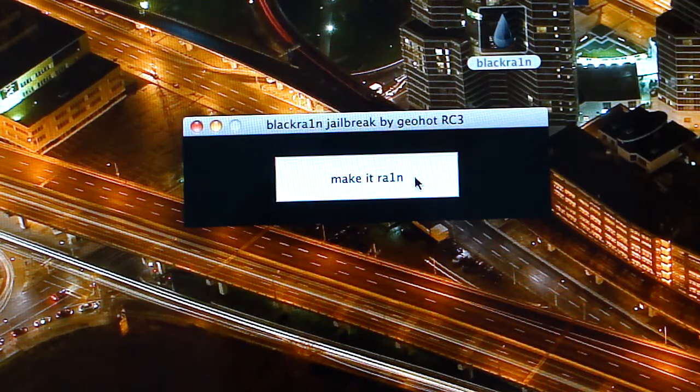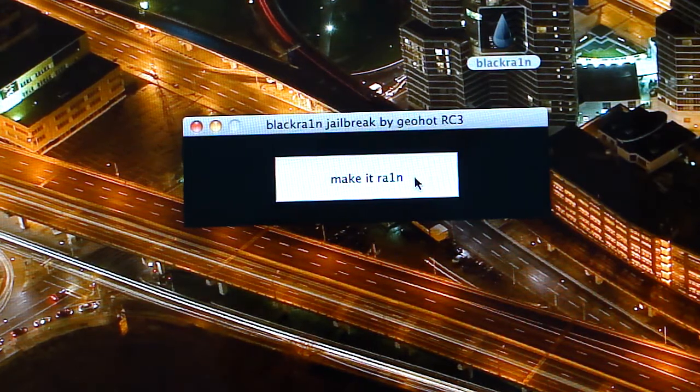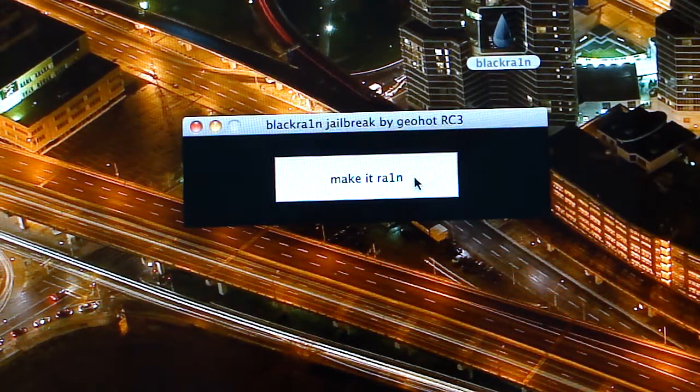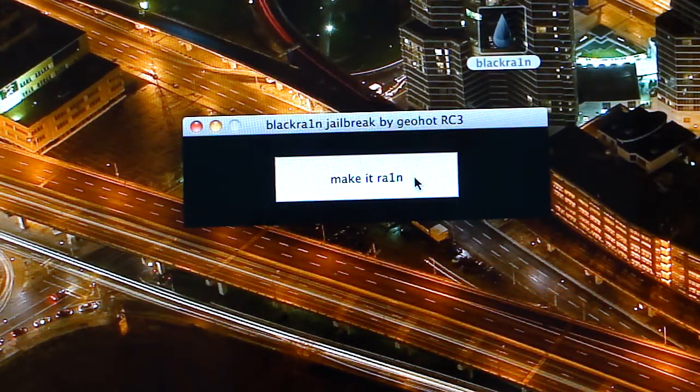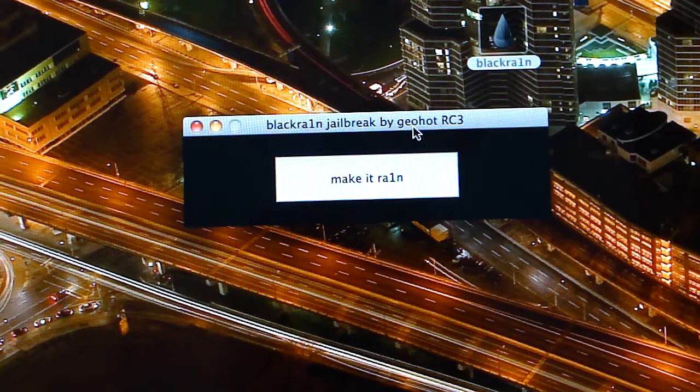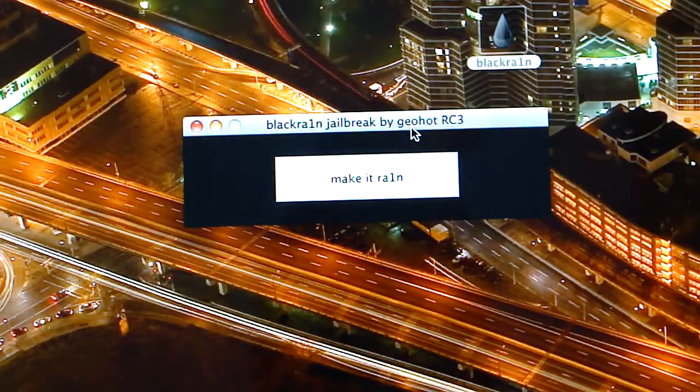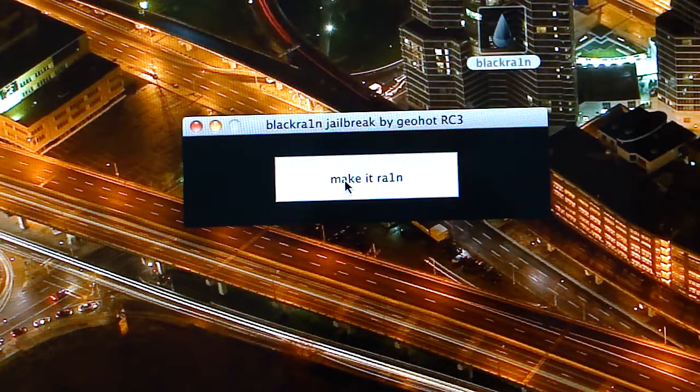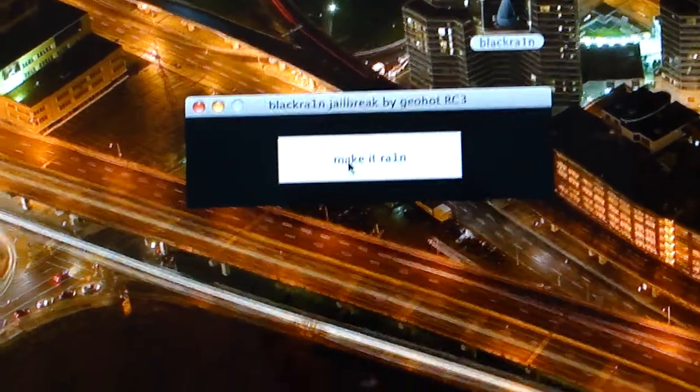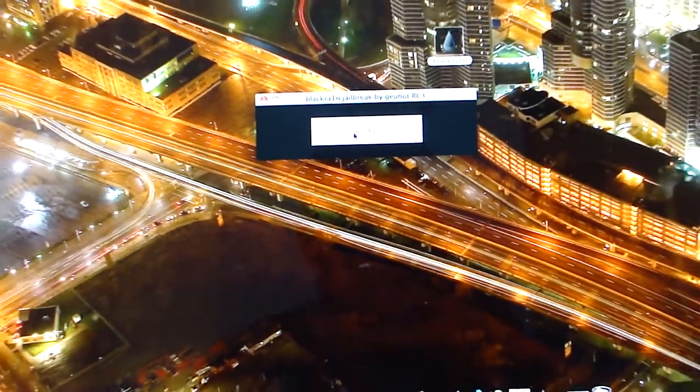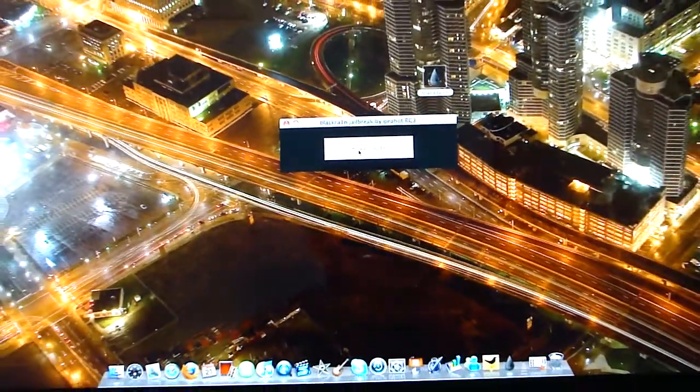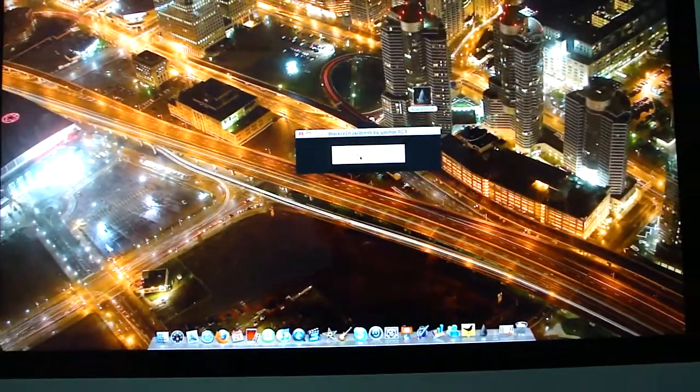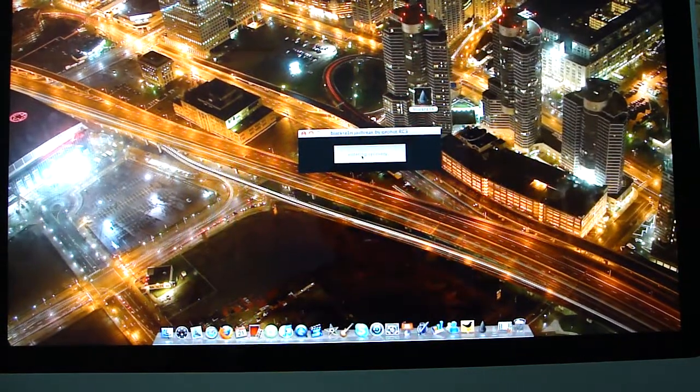When you see this, all you have to do is click, make sure your iPhone or iPod is connected, and click make it rain. I guess I'm going to zoom out so I can show you guys. I haven't clicked yet, and I'm clicking there.